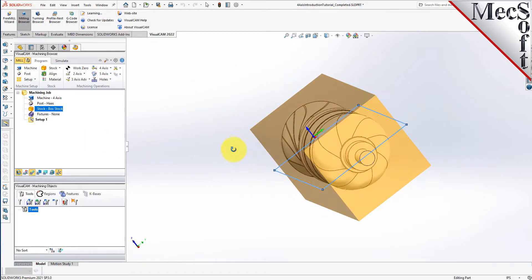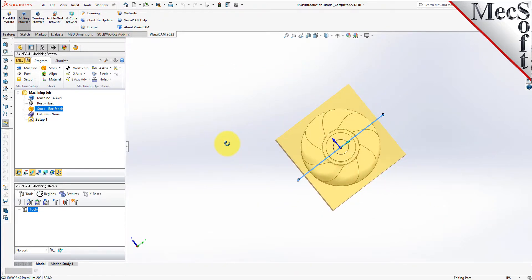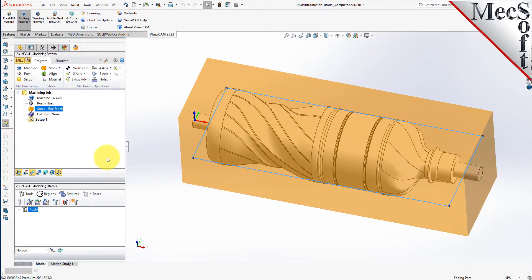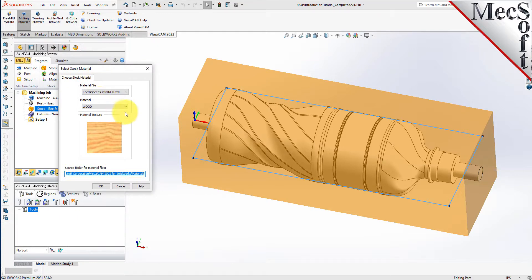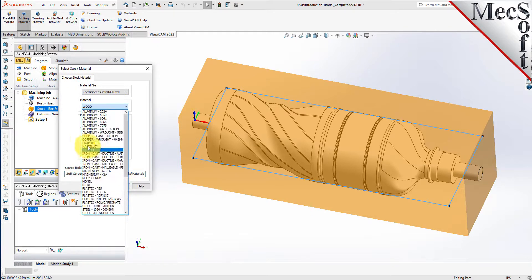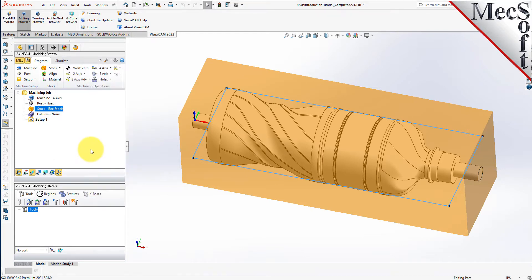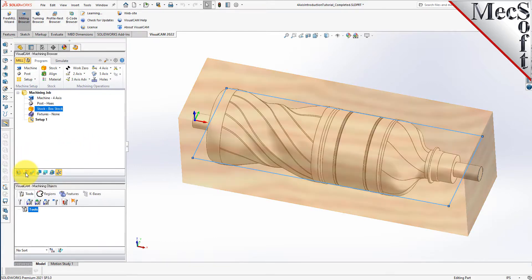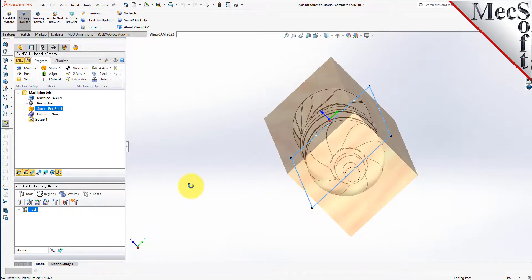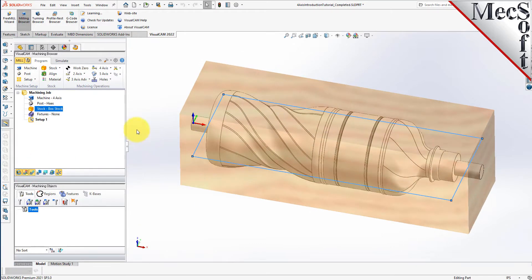We can see that the height of the stock leaves extra room to cut the part from all sides. Next, we'll set the material for the stock geometry. From the program tab, select material to display the dialog. For material, select wood from the list of available materials and then pick OK. If the material texture does not display on the stock, select the material texture visibility icon located at the base of the machining browser. Material texture is only for display purposes, and for this part we will leave it toggled off.